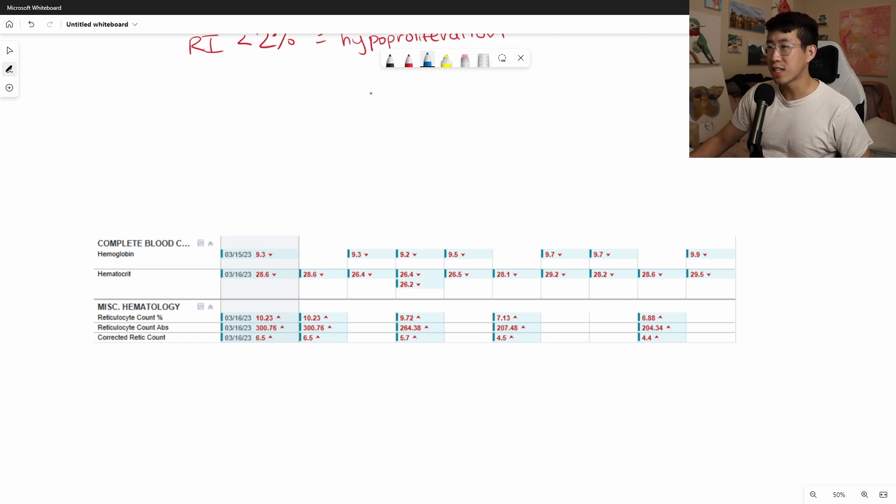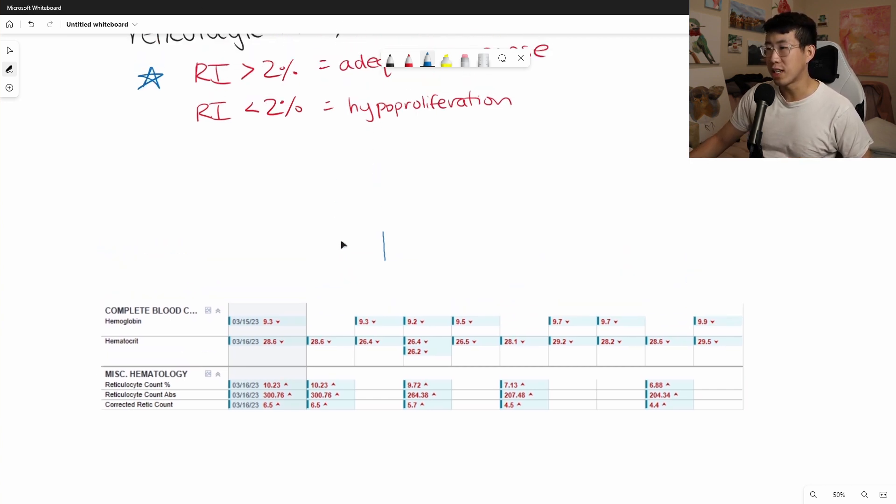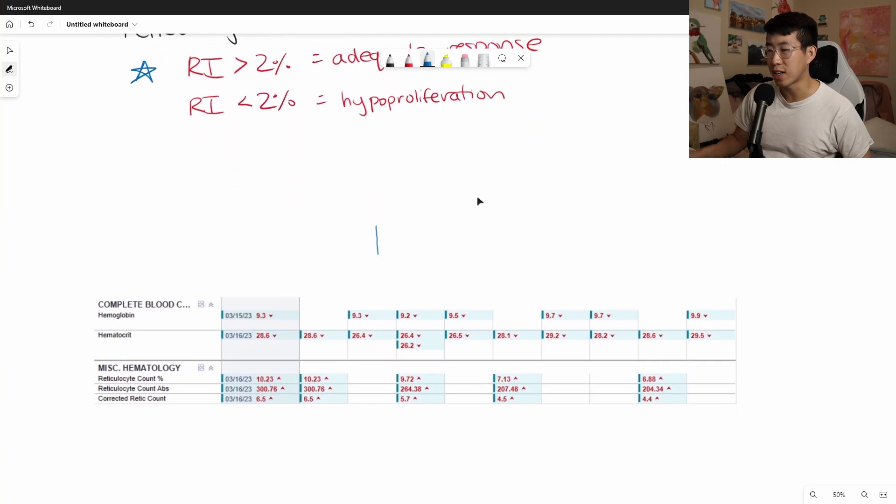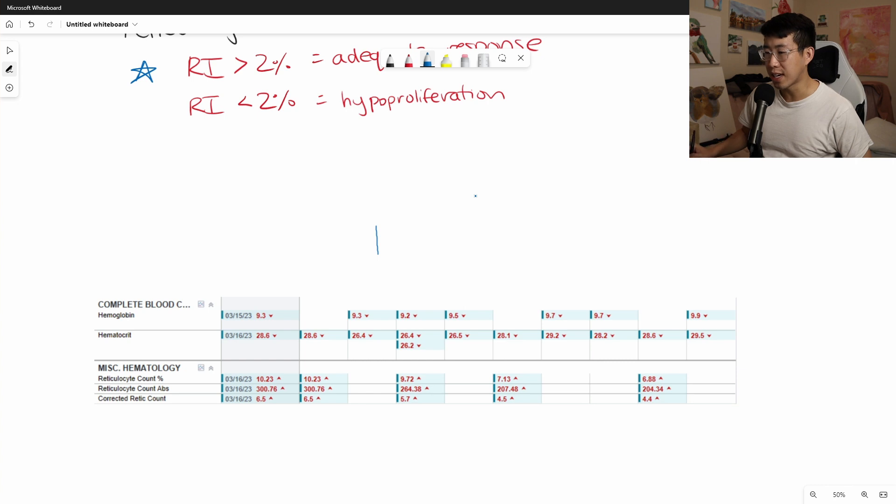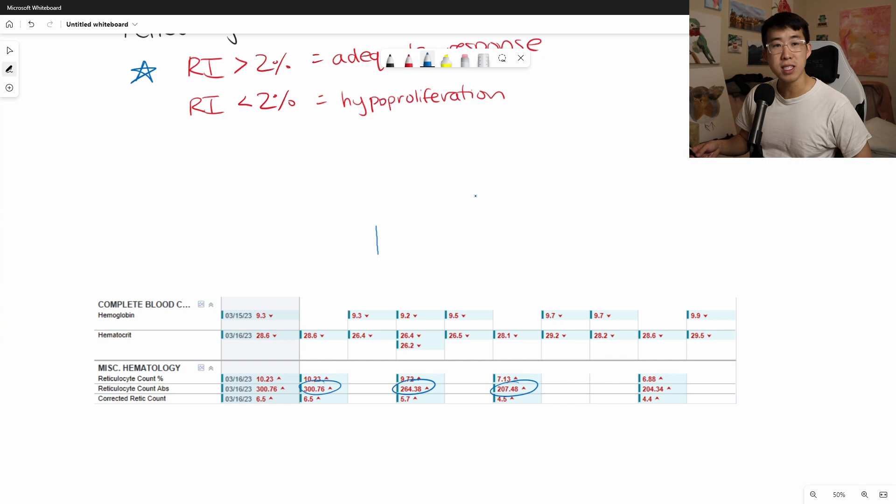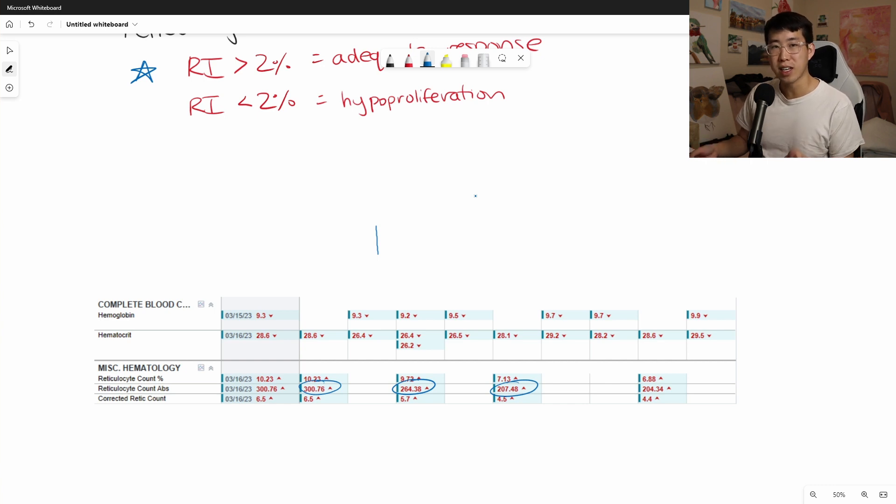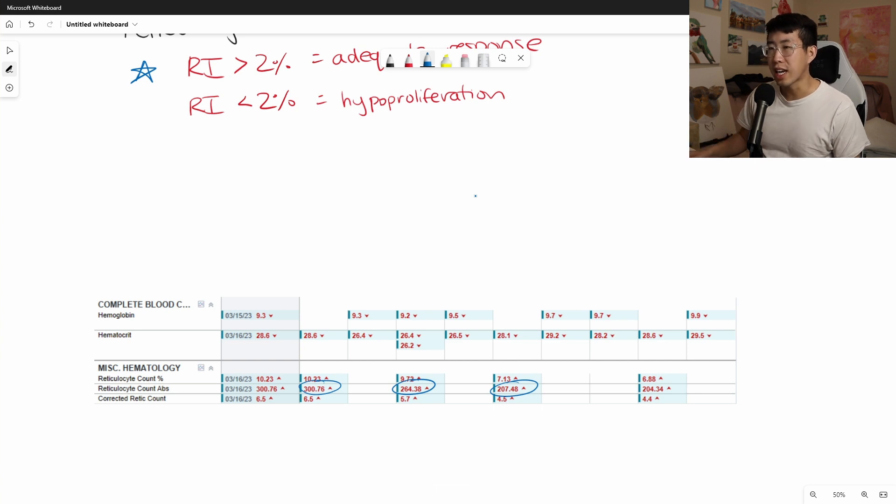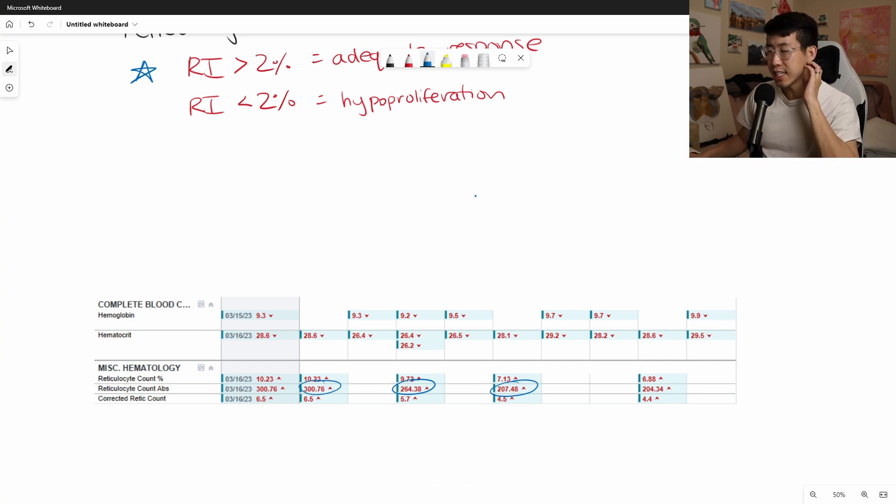So obviously, as I said earlier, the simplest one is the fact that you can just look straight at the absolute reticulocyte count and greater than 100. So you can see that this patient's hemoglobin is in the nines and the absolute reticulocyte count is in the 300s or 200s, which means that they are seemingly having a good response. It doesn't suggest that they have a nutritional deficiency.